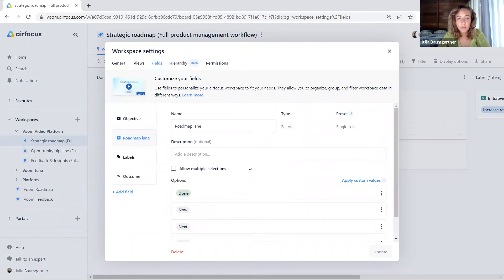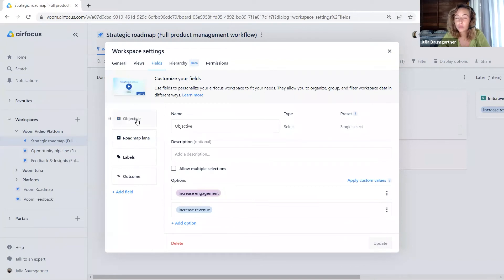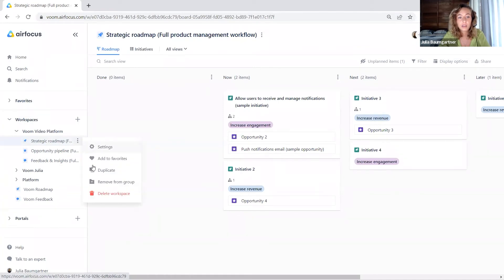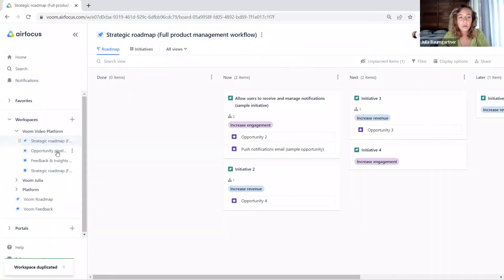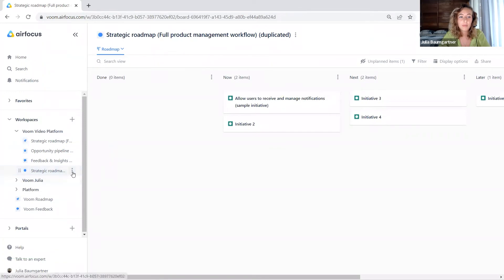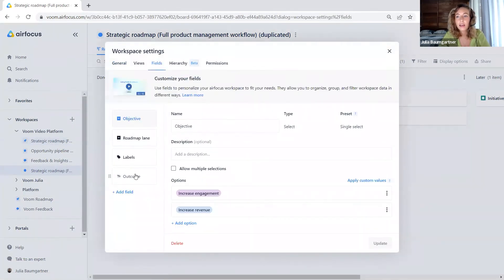Keep in mind that you have different fields in the individual workspaces. But a quick hack: if you have one workspace with a set of fields that you would like to have in a second workspace, you can quickly do this by duplicating your workspace — you can do this in the settings here. Keep in mind that integrations, hierarchy, and some apps will not be duplicated, but the fields will be duplicated. So now with just one click, we have a second workspace with the same set of fields, keeping us from having to create all the individual fields manually again.